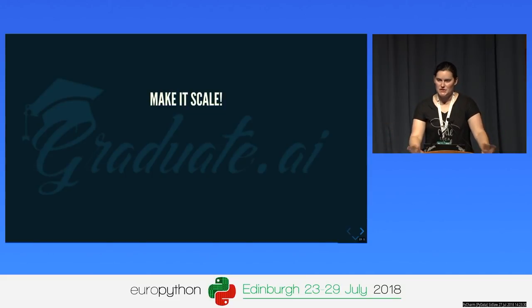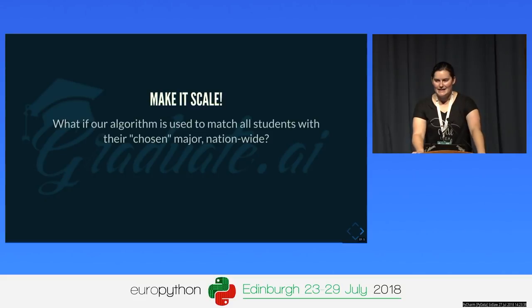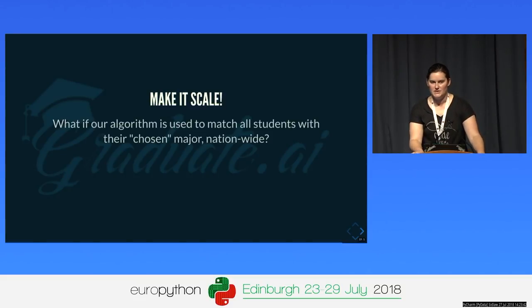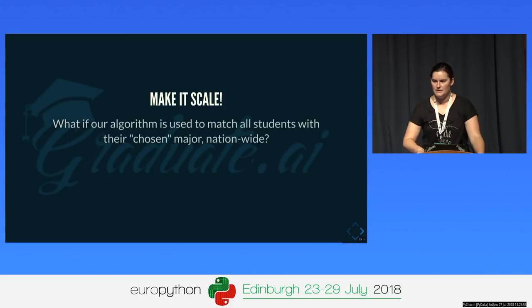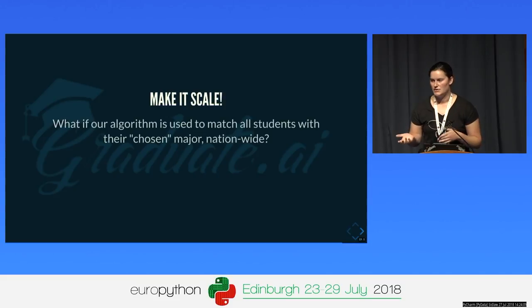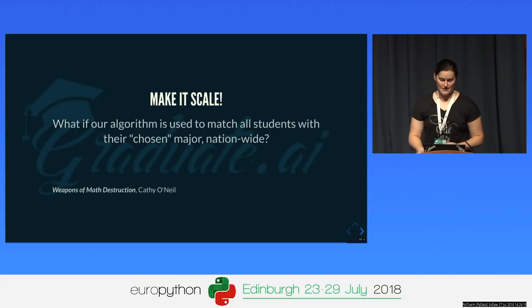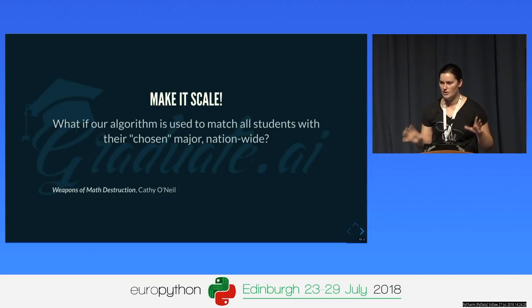Now imagine deploying our algorithm to all of France. Even if you manage 99% accuracy, out of the 700,000 students taking the baccalaureate each year, that still means 7,000 students get the wrong university assignment. And given everything we said about minority classes and majority bias in machine learning, it's probably going to be students from minority and underprivileged backgrounds who are affected. This is what Kathy O'Neill calls a weapon of math destruction — a black-box algorithm doing self-reinforcing damage at large scale.